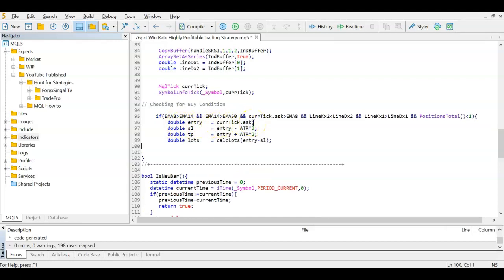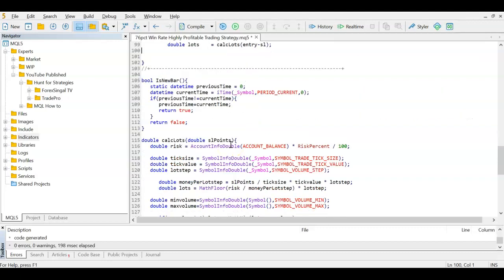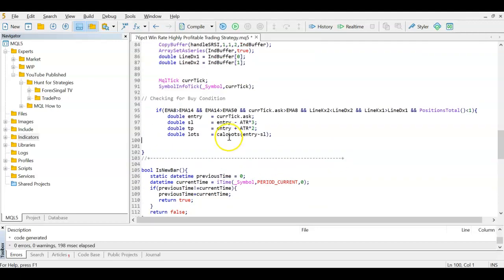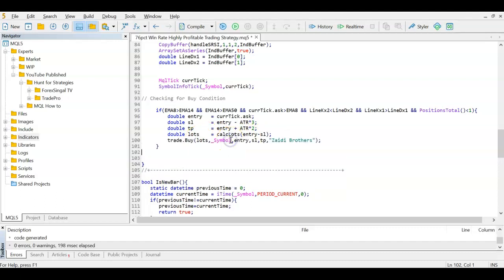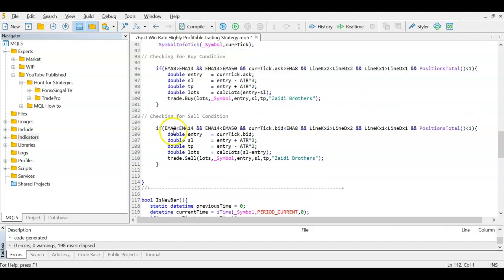To open the buy: entry = current ask price; stop loss = entry − (ATR × 3); take profit = entry + (ATR × 2). Lot size is calculated by passing the entry-to-stop-loss distance into our CalculateLot function. Then we call trade.Buy with lots, current symbol, entry price, stop loss, take profit, and a comment.